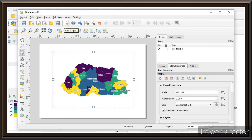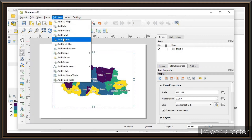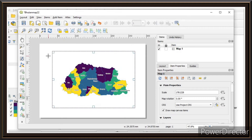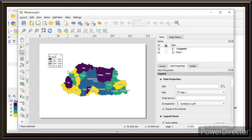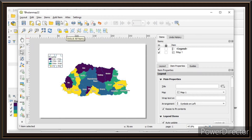Now we'll try to add the legend. Click on Add Legend, and in the same way drag and release to place it. You'll see options — scroll down, click on the arrow, and you'll have multiple arrow options. Choose one.